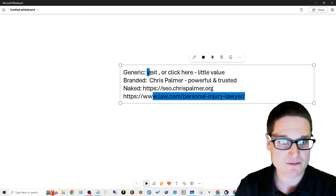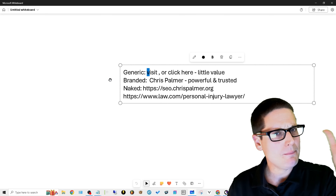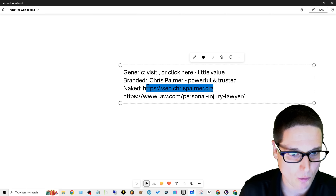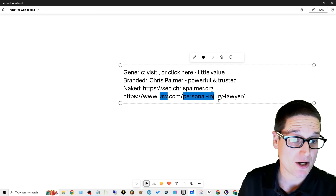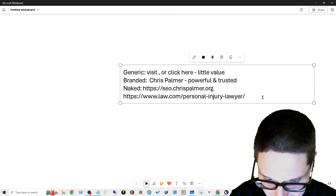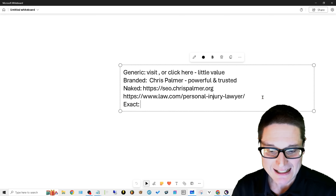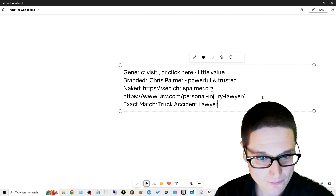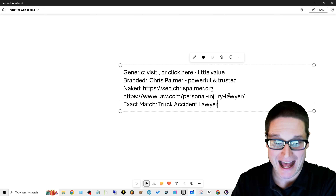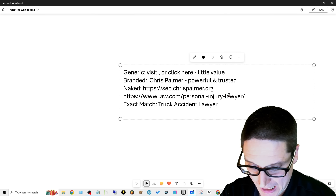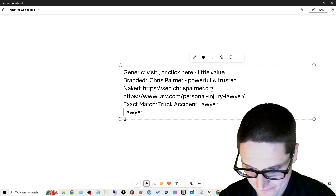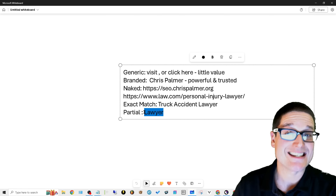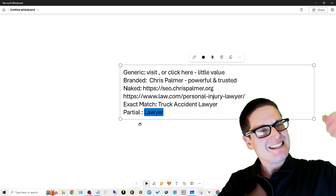To summarize: generic is 'visit,' 'click here' — little value. Branded is your name — very powerful and trusted. Naked is just the URL, and our example showed brand name plus primary keyword to power up a specific page. Then there's exact match: if I want to rank for 'truck accident lawyer,' I build 'truck accident lawyer' as the anchor text. Or if I use just 'lawyer' pointing to that page, that would be a partial match — it contains the keyword but not the full exact phrase.